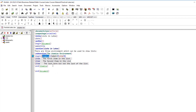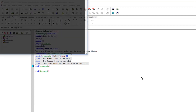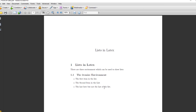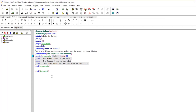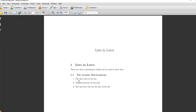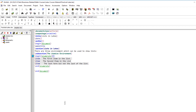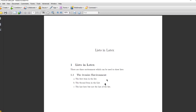The second environment is enumerate. Instead of itemize we say enumerate. If we first remove the label option to see the default behavior, we compile and see that by default this environment puts 1, 2, 3 as Arabic numbers. But you can change the numbering style — for example, if you want a, b, c, you use the label option with backslash alph followed by an asterisk.